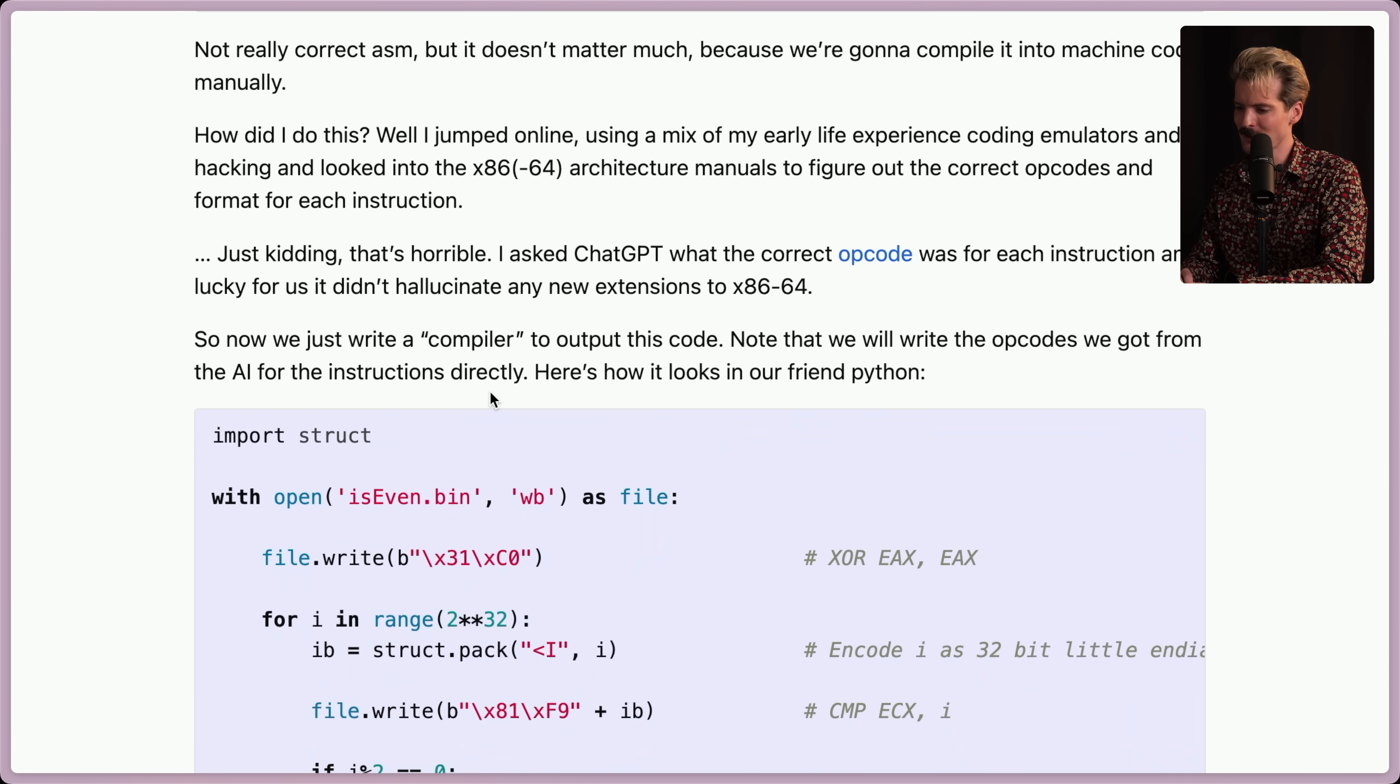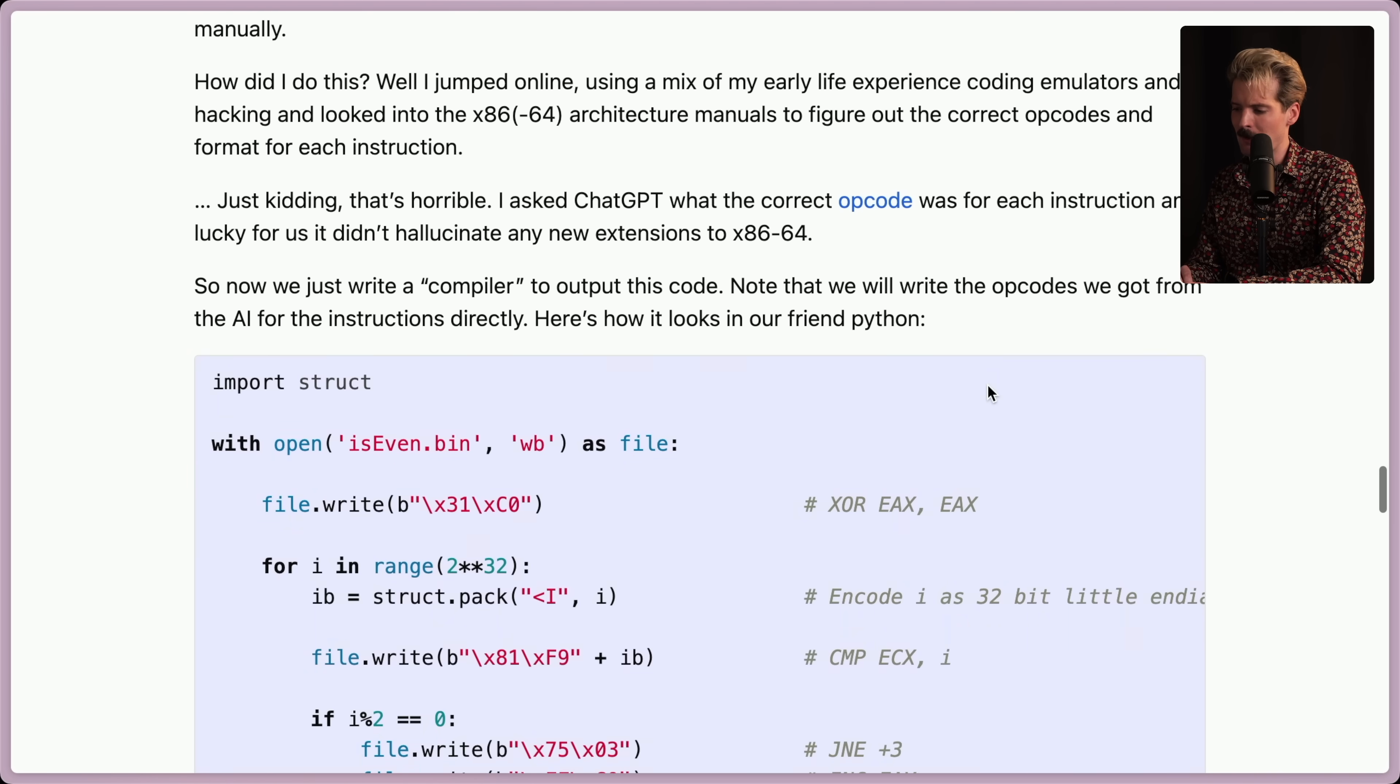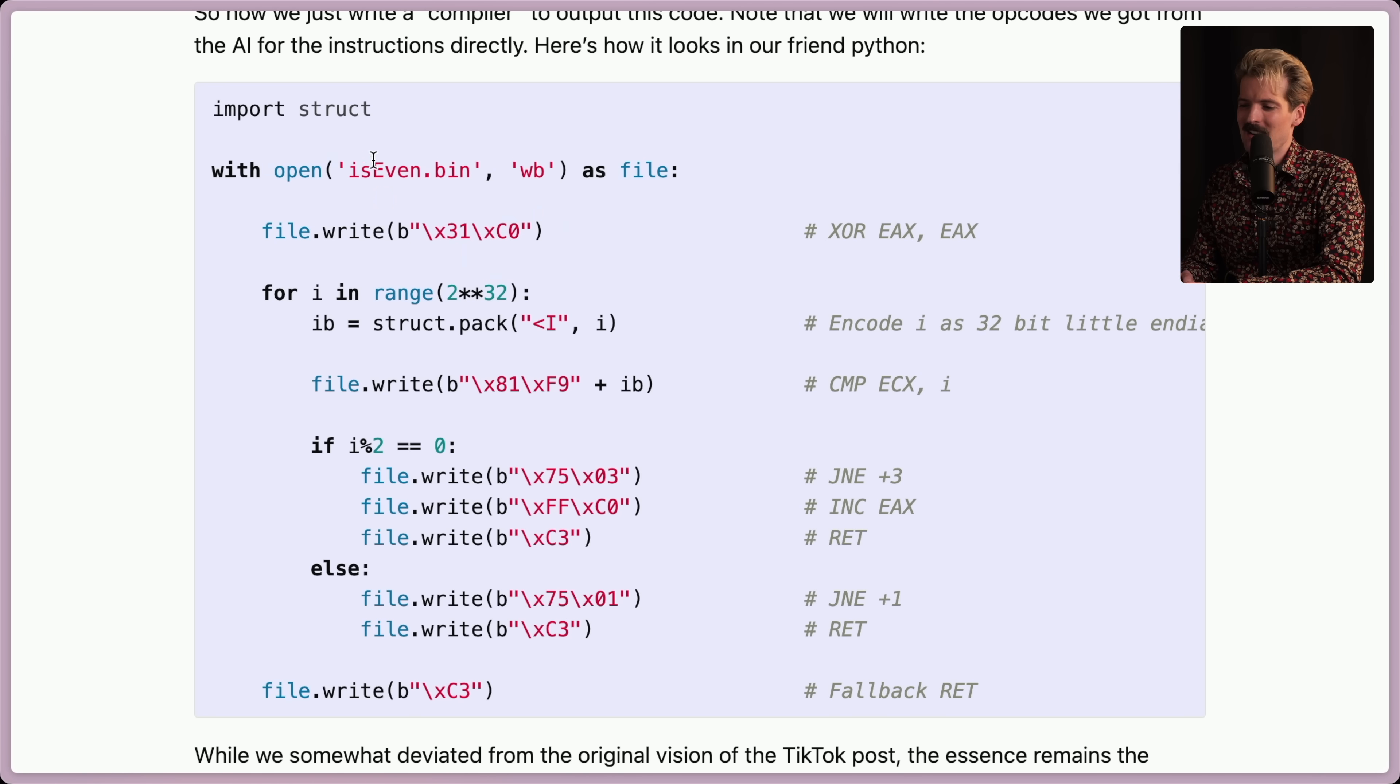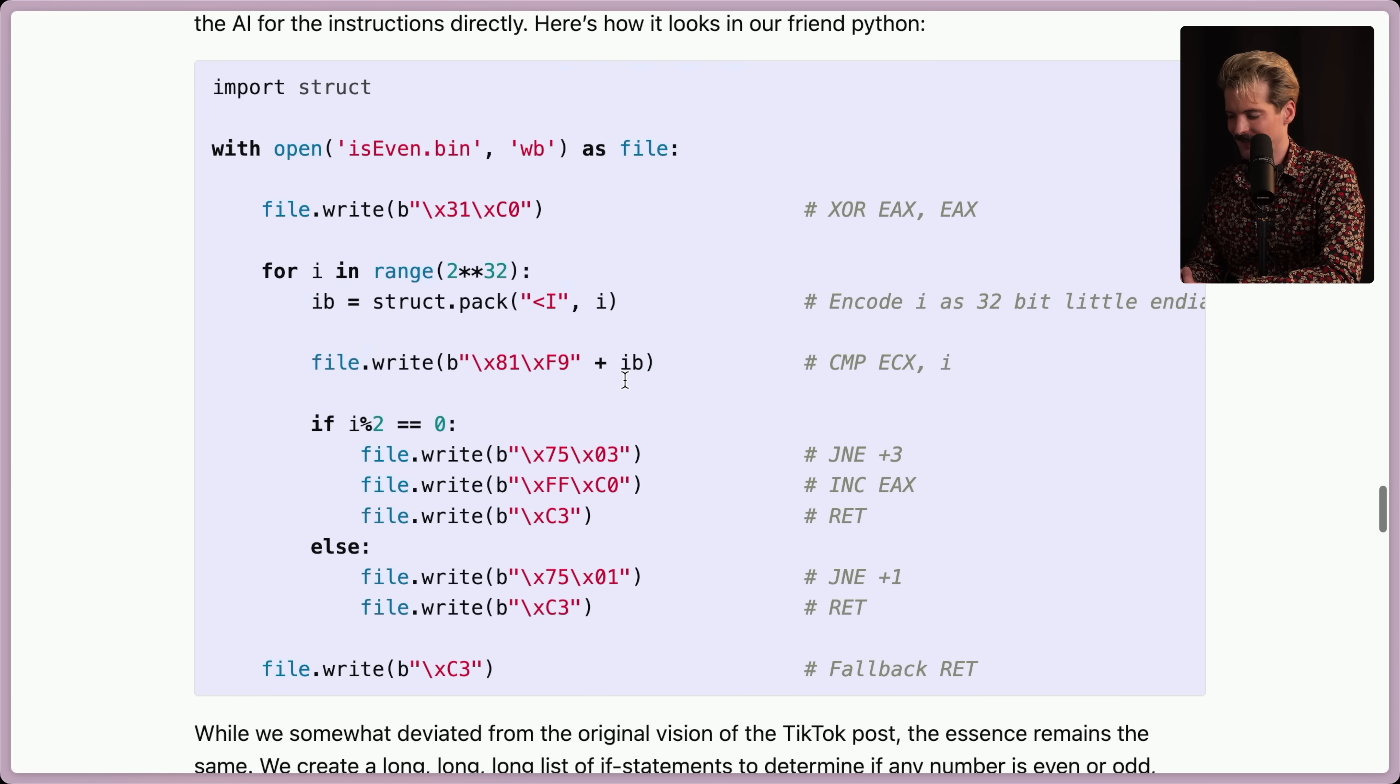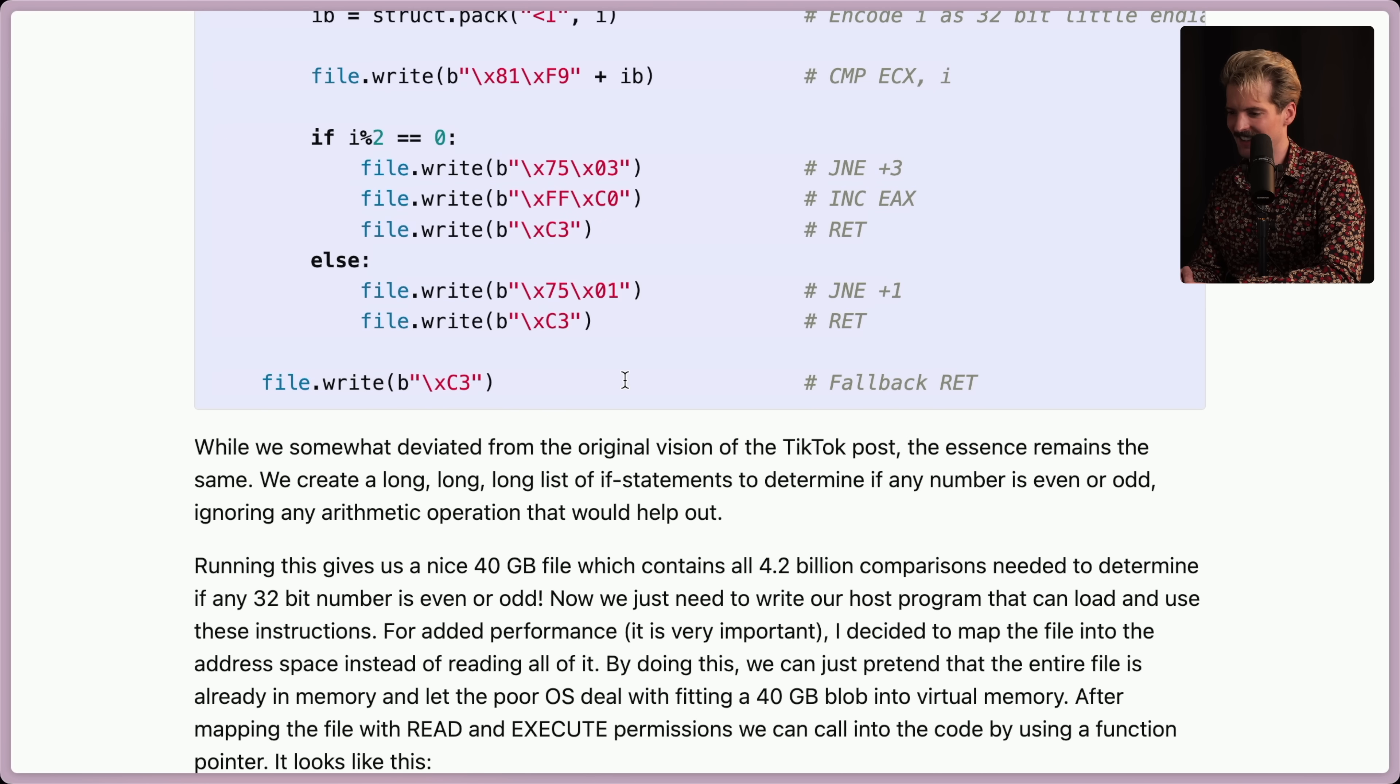So now we just write a compiler to output this code. Note that we will write the opcodes we got from the AI for the instructions directly. Here's how it looks in our friend Python. They have to escape so much. This is going to be terrible. With open is even dot bin, write permissions as file. File dot write, for this range, and code. Oh God. I hate this so much.